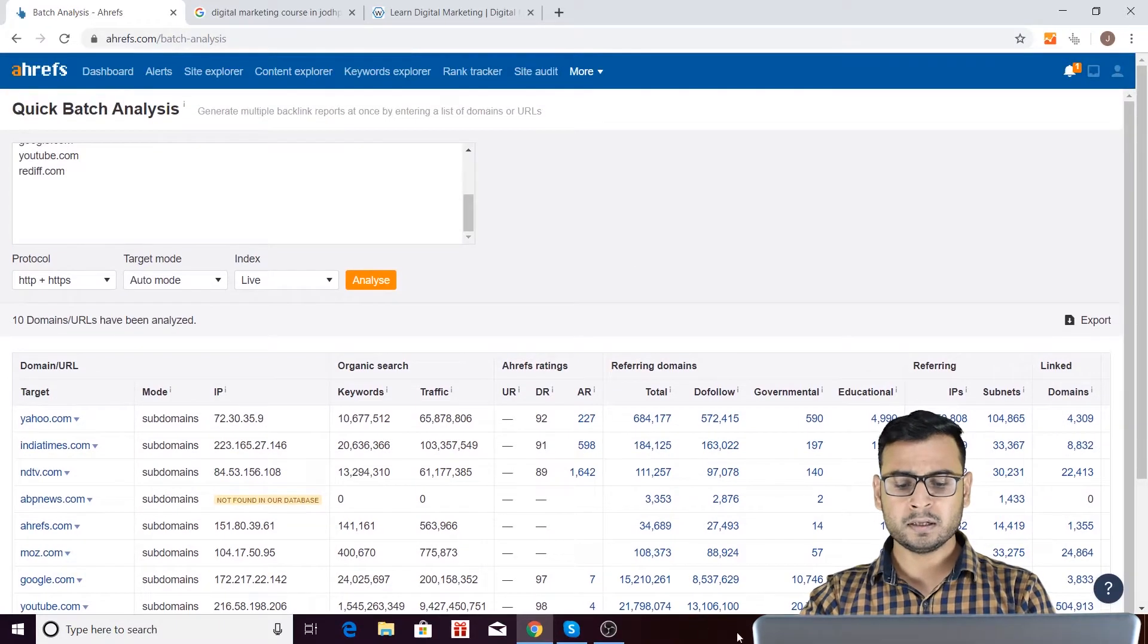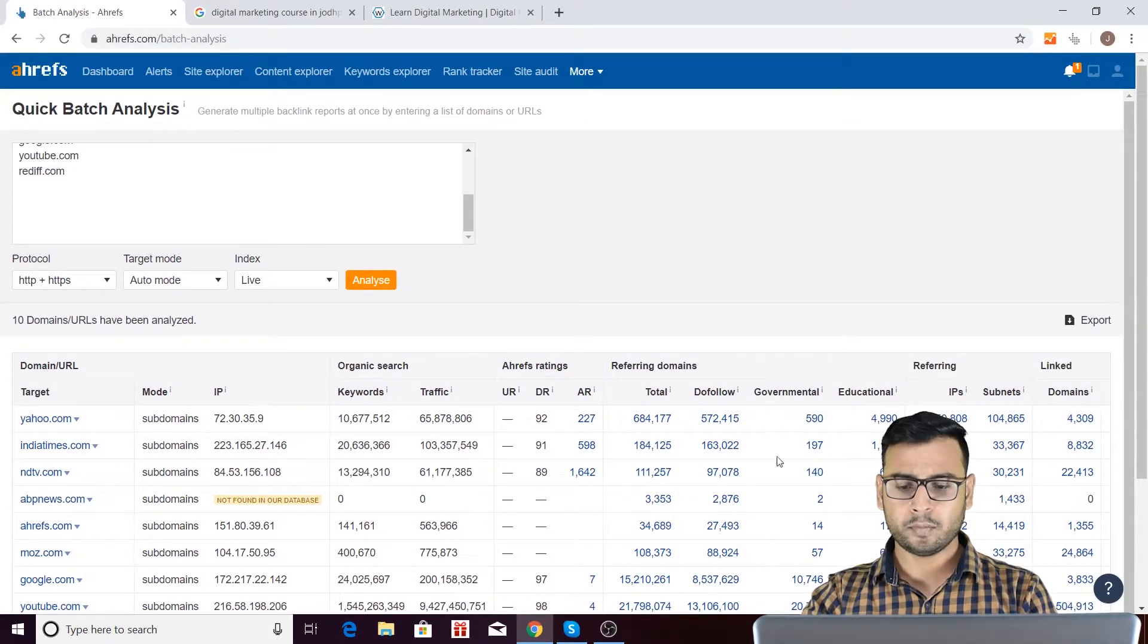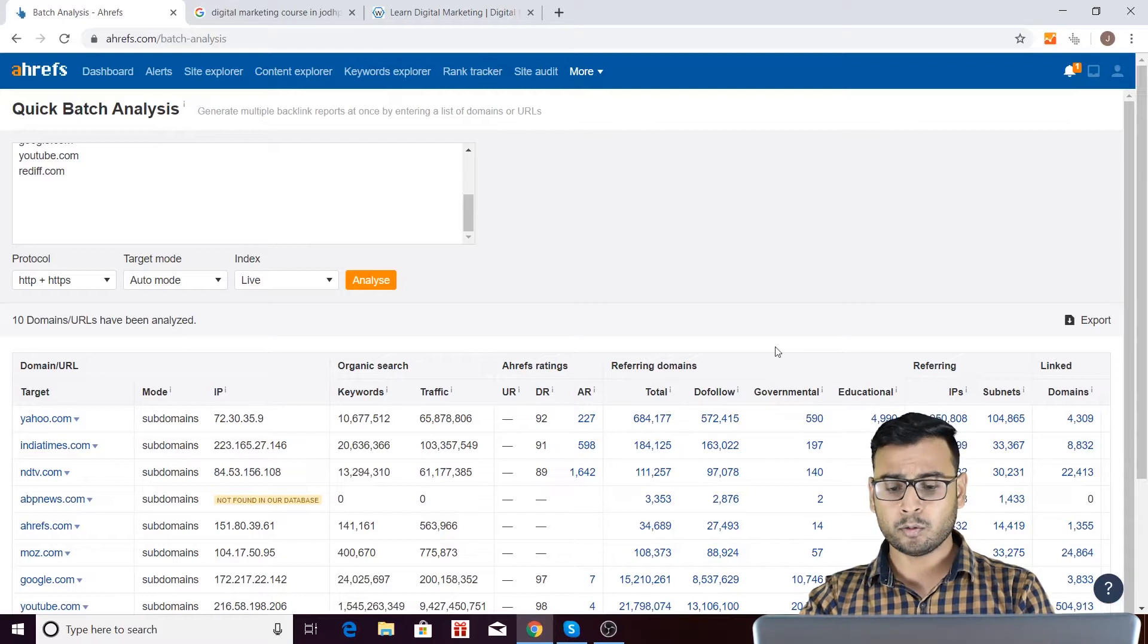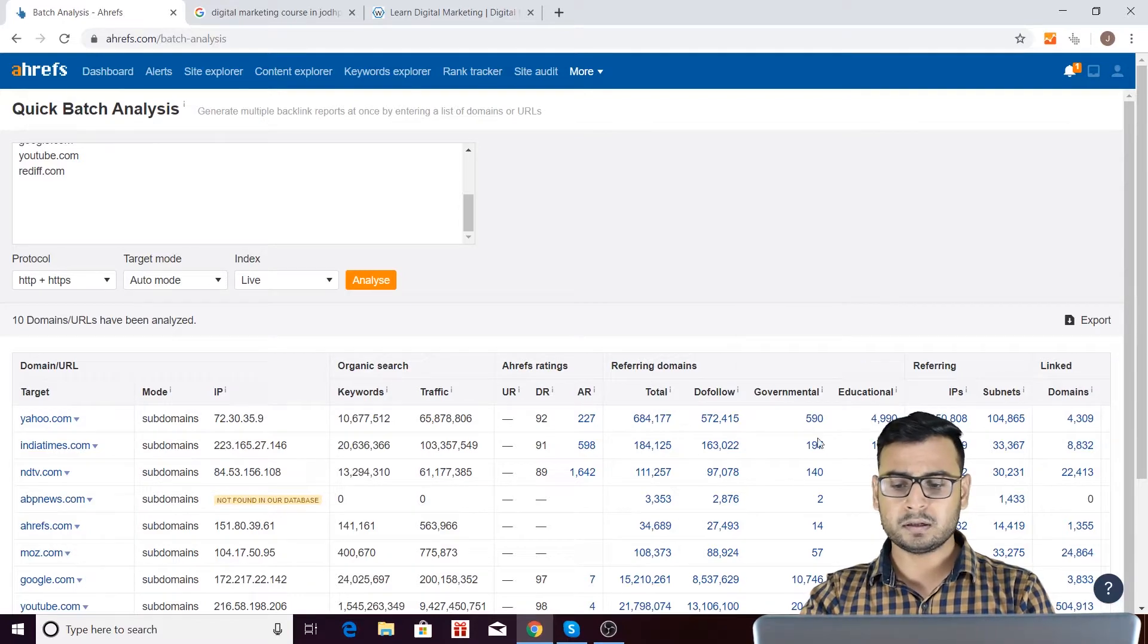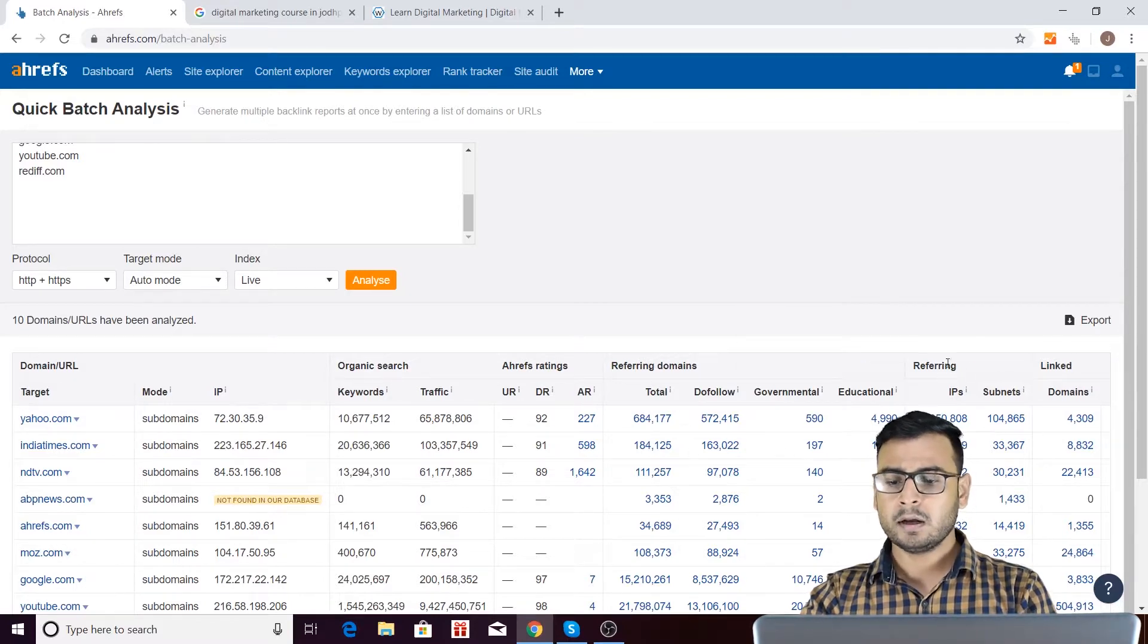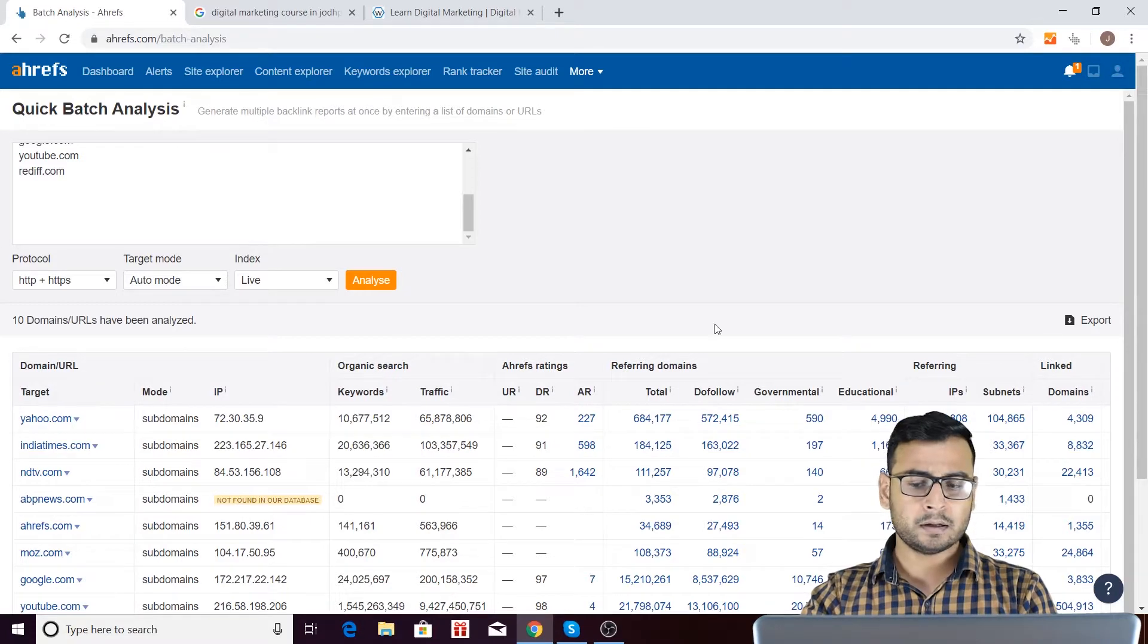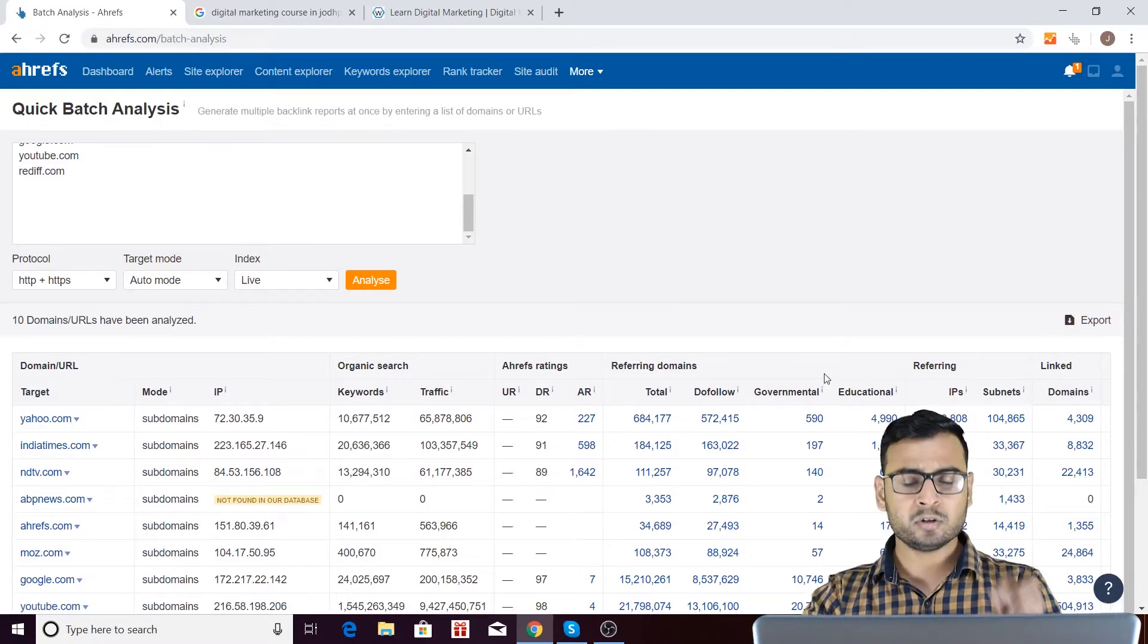So there are different SEO matrices. So with respect to referring domains, there are a few different matrices, referring matrices, links, and then you have this export feature over here.